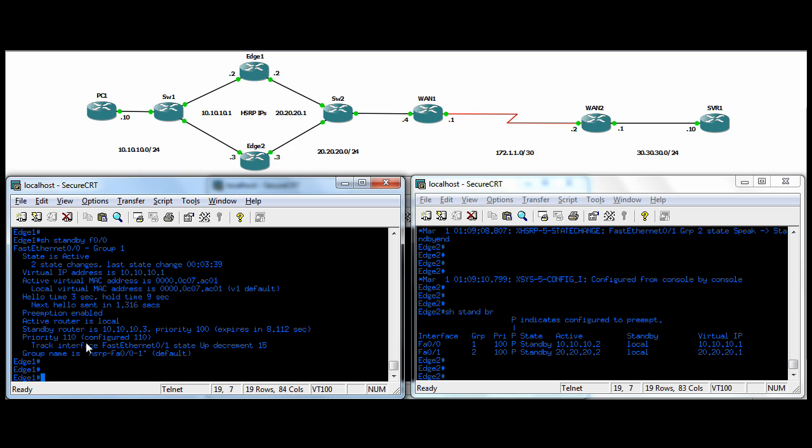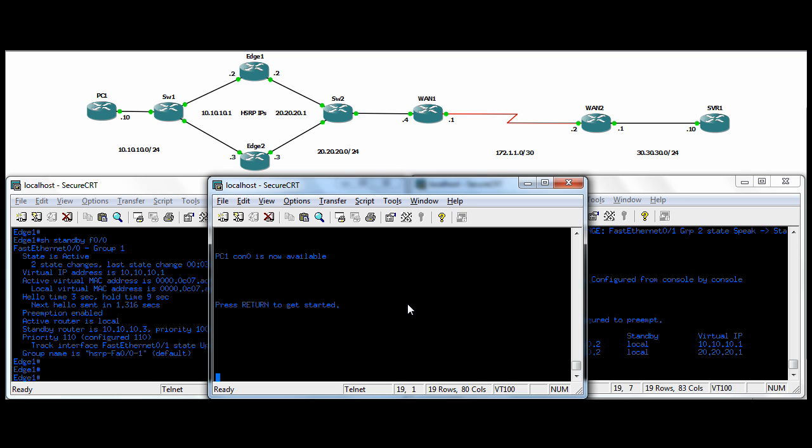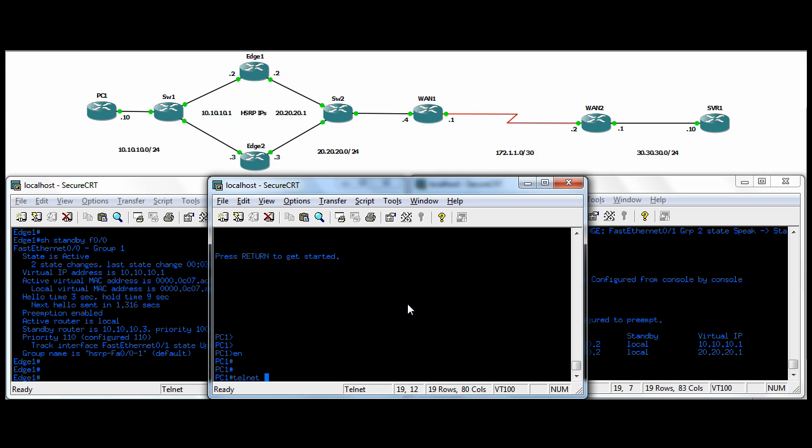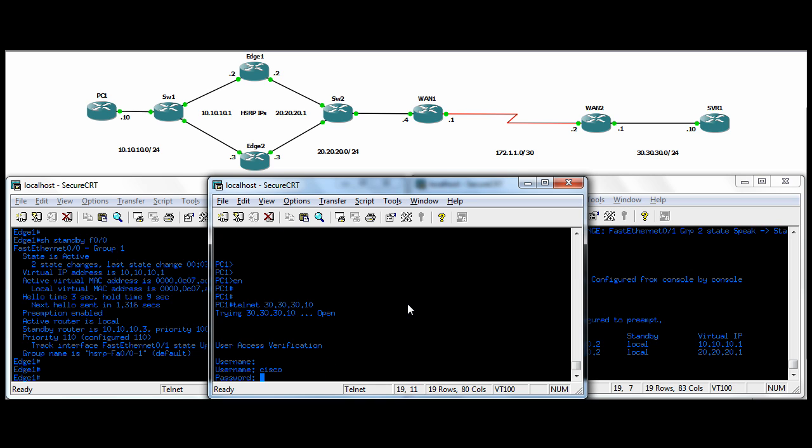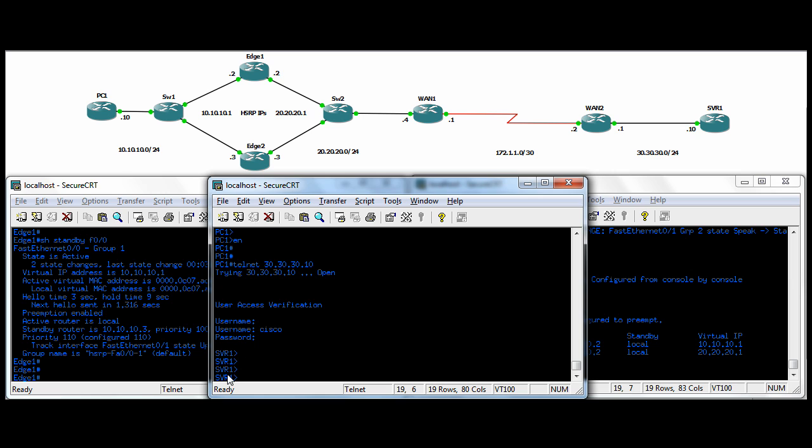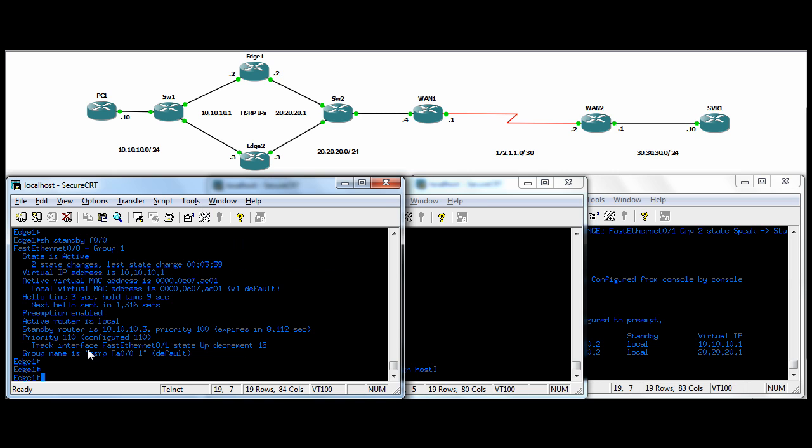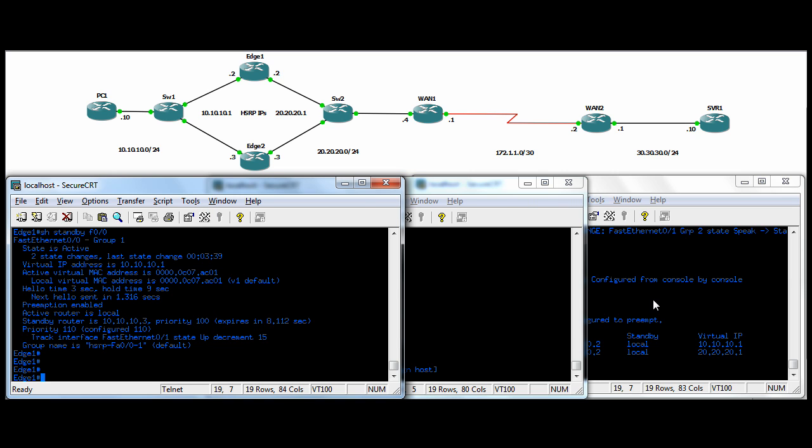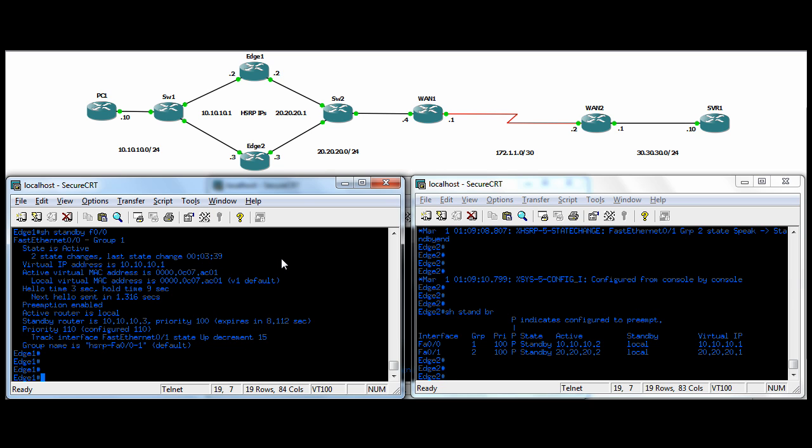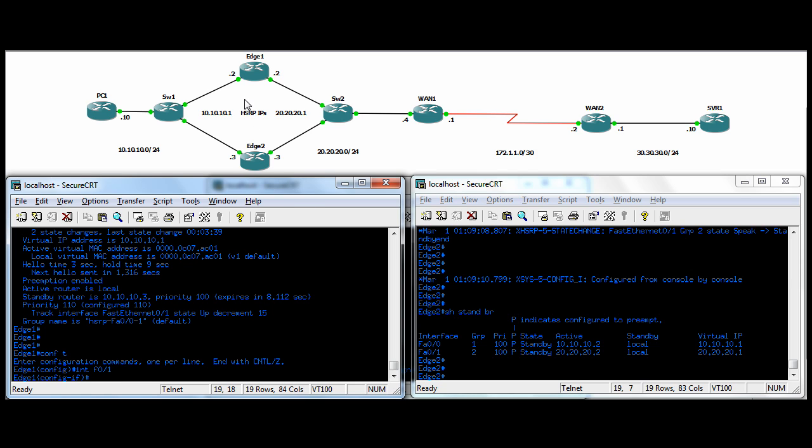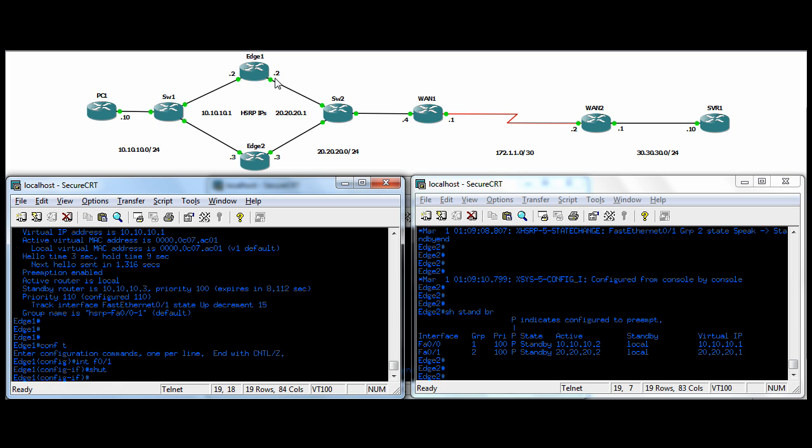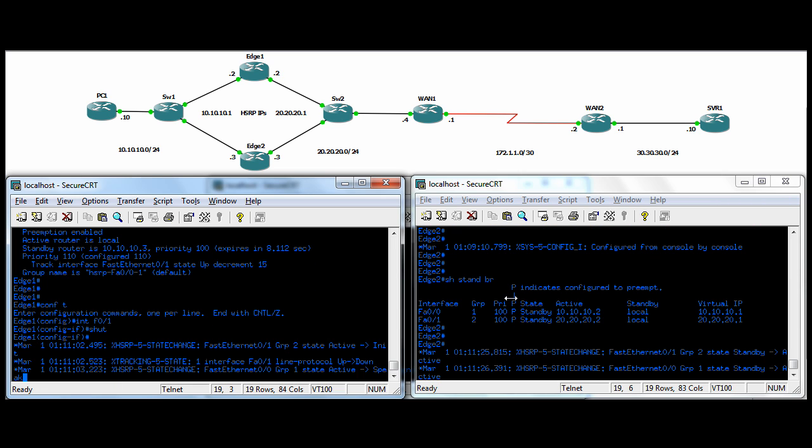Let me show you this. First off, we should be able to telnet to server one over there. It took a while to bring up the WAN connection, but we're connected to server one. If we come over to edge one, we go into int f zero one. That's the egress interface over here. If we do a shut, see how fast that changes.